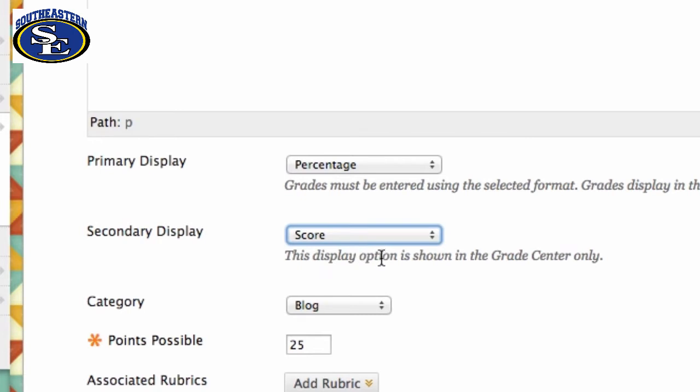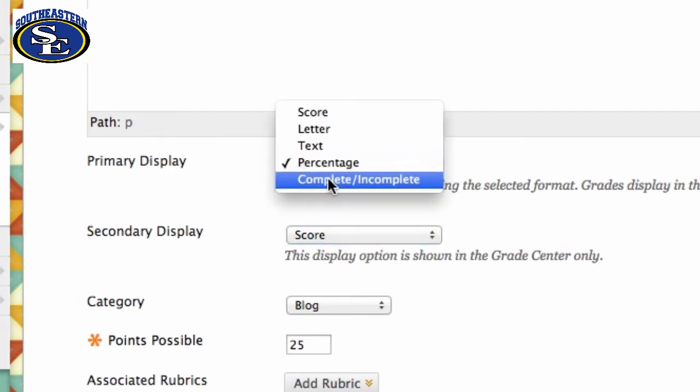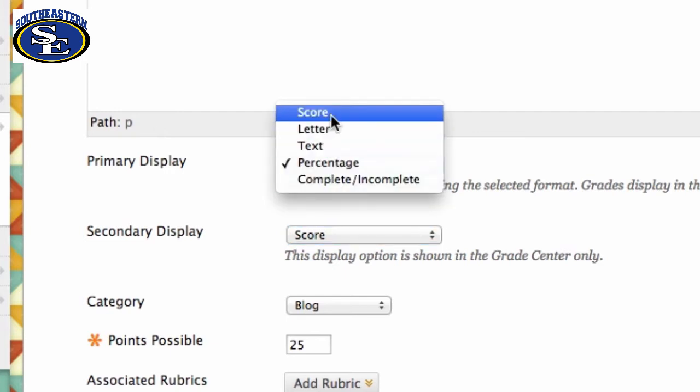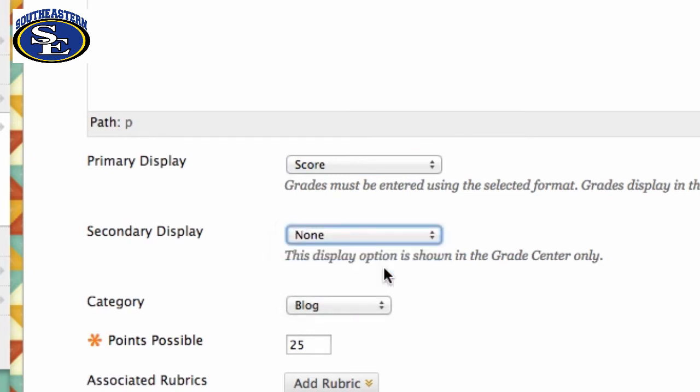If I want my students to see the percentage, then I can also see the score just for my information. When you enter the grade, you need to use the primary display. So when you enter the grade, if they made 25 out of 25, you need to enter a hundred percent. If you prefer to enter the point, you need to change this to Score and this one to Percent.